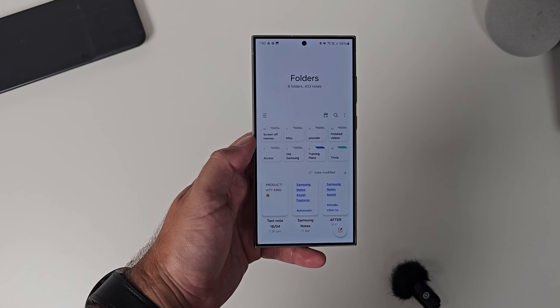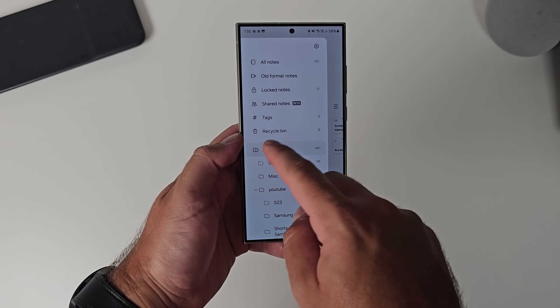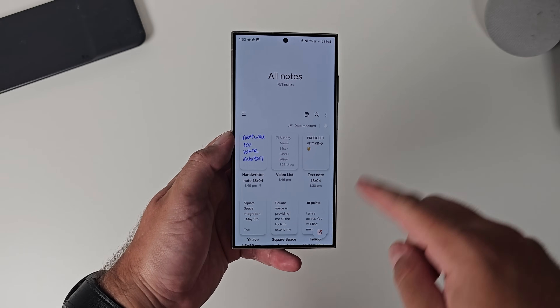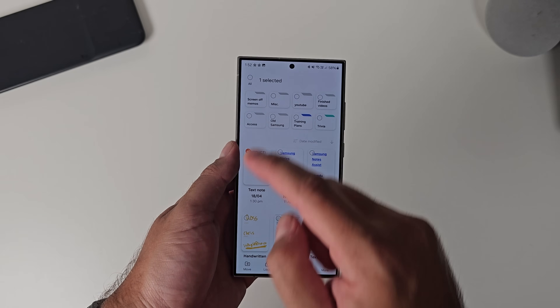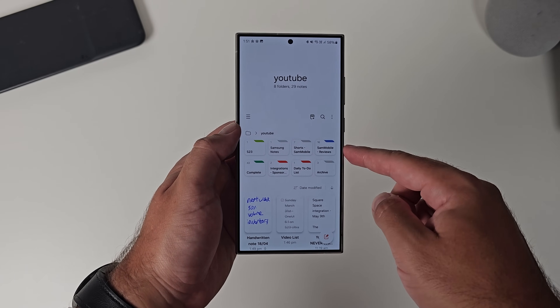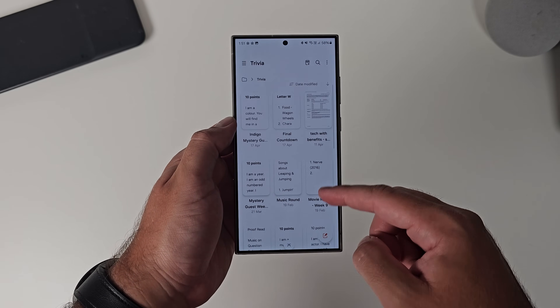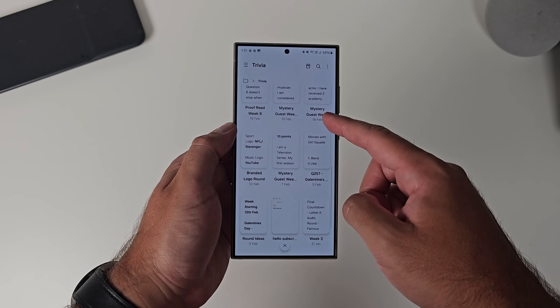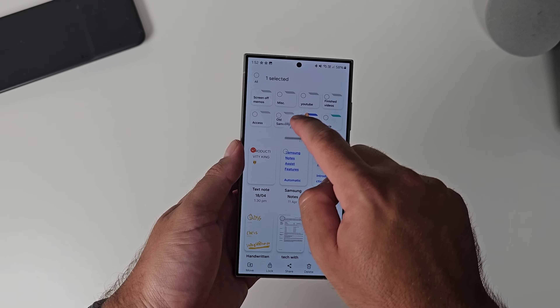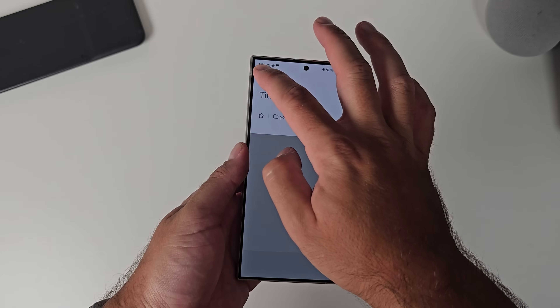Number two in Samsung Notes is the folder structure you can create. It was introduced a couple of years ago and it really improved things. They basically allowed you to create a file system within Samsung Notes, because before it was a little bit chaotic. You can create folders, subfolders, and drag and drop things into place. For myself, I've got a lot going on — my YouTube channel, Sam Mobile's YouTube channel, TikTok and social media videos, and trivia rounds. Having these folders and structures allows me to organize everything. I can create a note and attach it to a folder from the moment I create it, and see the folder structure in a nice, neat, orderly fashion.